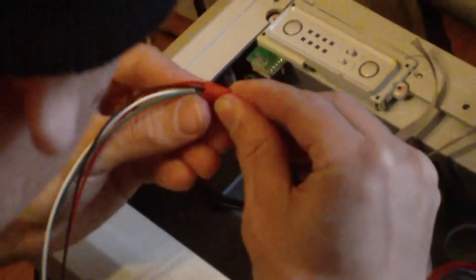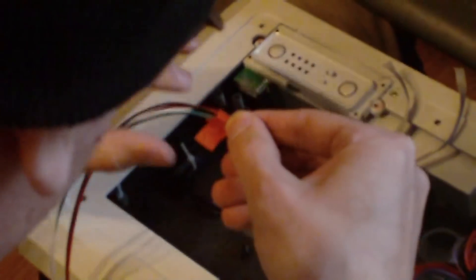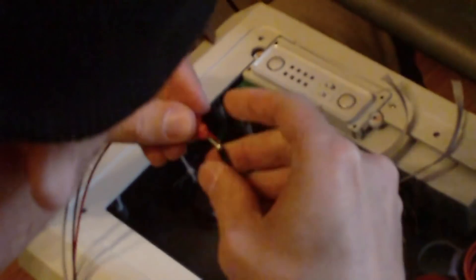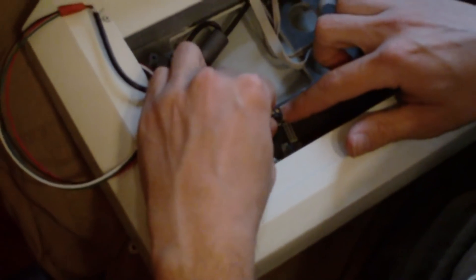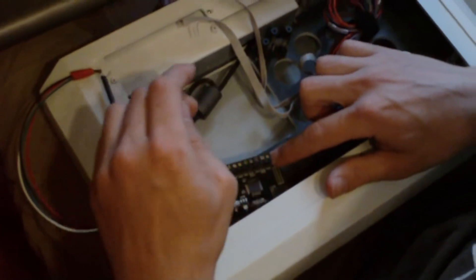To prevent any of the wires from short circuiting, because they got exposed metal contact, I'll be wrapping it with tape.